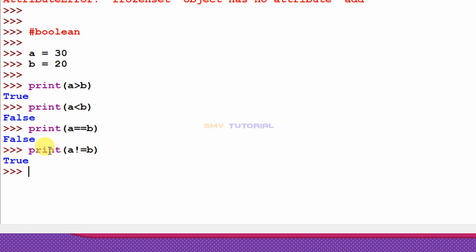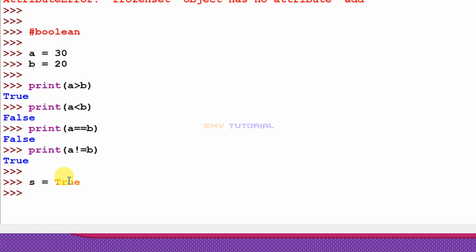Finally, I will show how to check the boolean data type. I create a variable s = True — note that True and False must start with a capital letter in Python. I hit enter and the variable is created. Then I type type(s) and hit enter, which shows class bool.